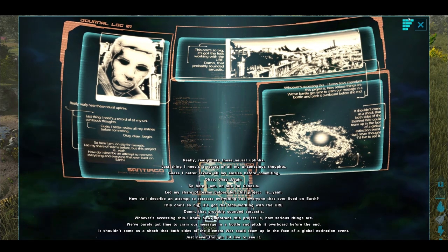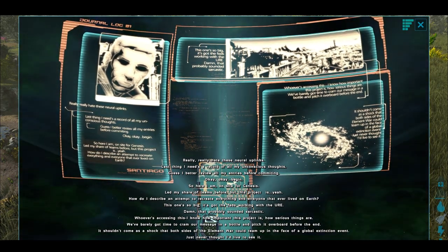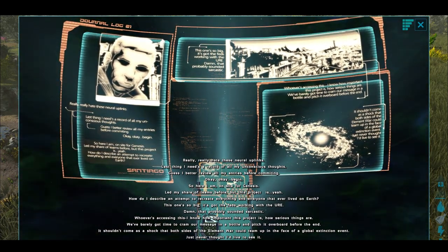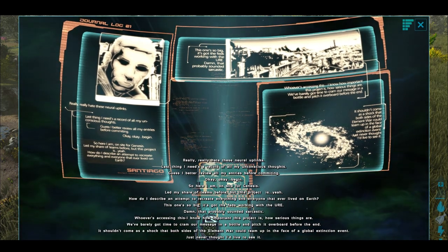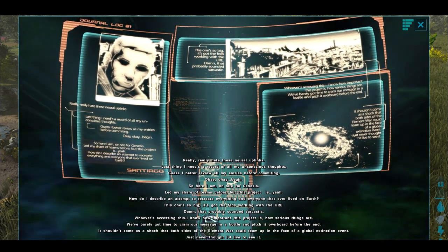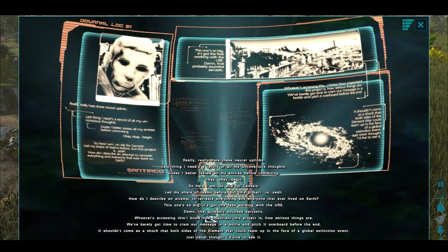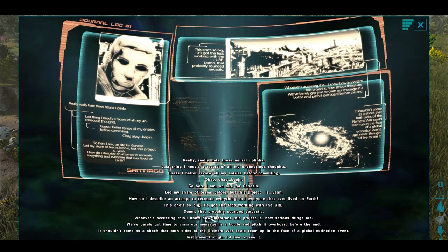Really, really hate these neural uplinks. Last thing I need is a record of all my unconscious thoughts. Guess I better review all my entries before committing. Okay, okay, begin.